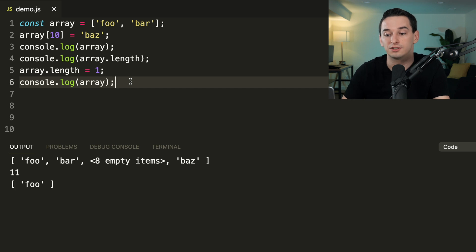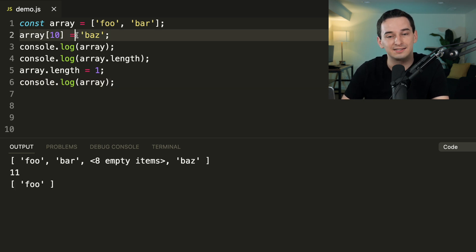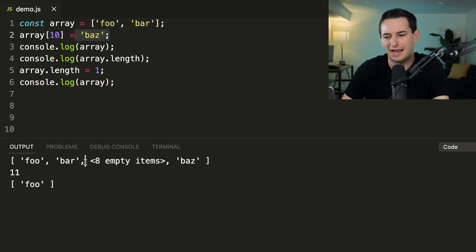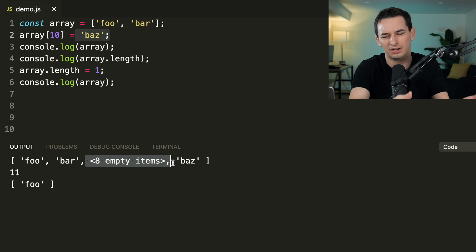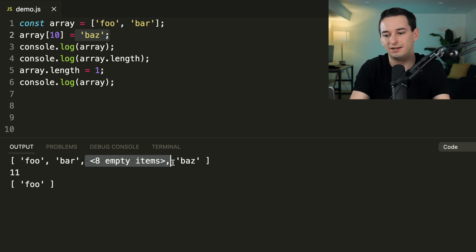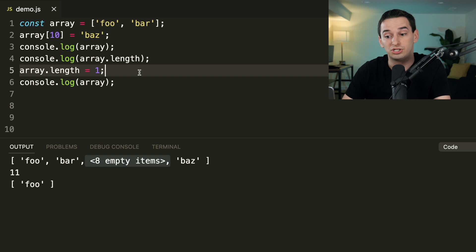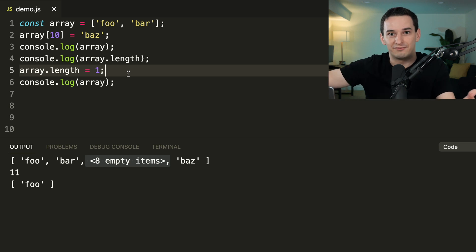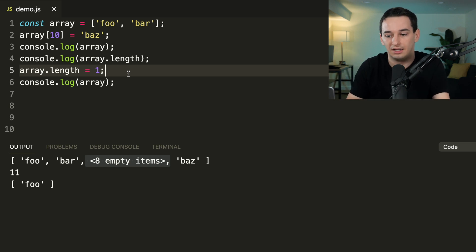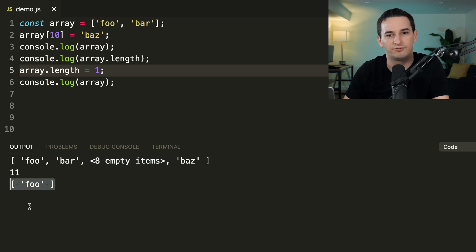What happens is 'baz' is placed at index 10 with empty placeholder items between it and 'foo' and 'bar', so the length becomes 11. Then changing the array's `length` property — which is actually editable — chops off everything after that index. Now the length is only 1, so all we have left is 'foo'.